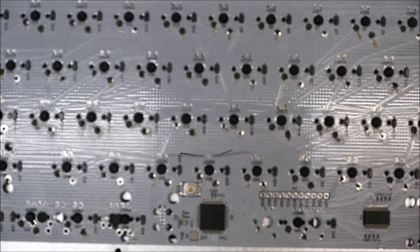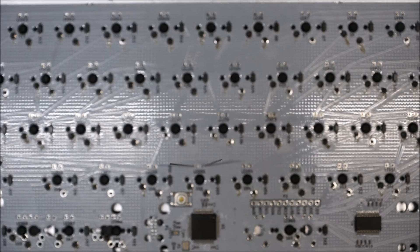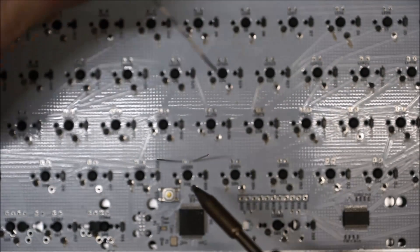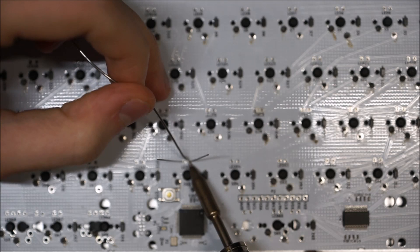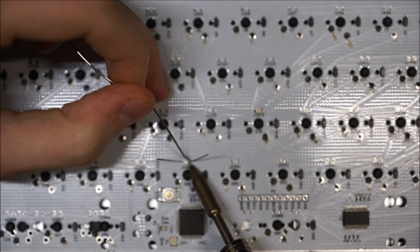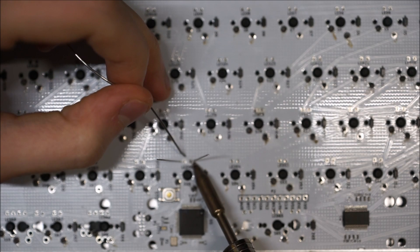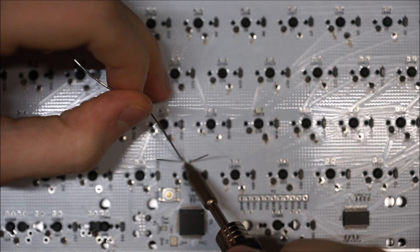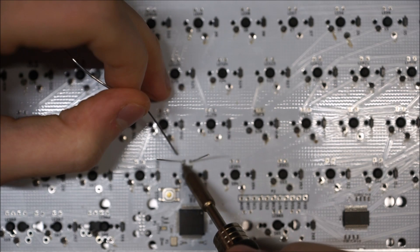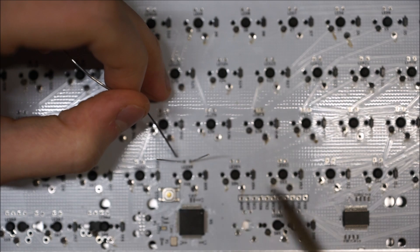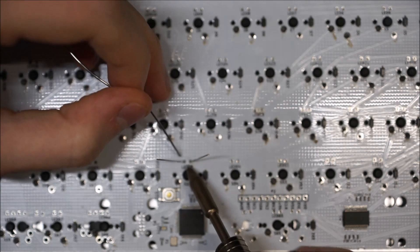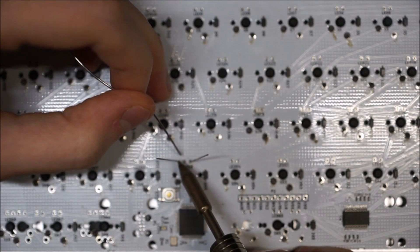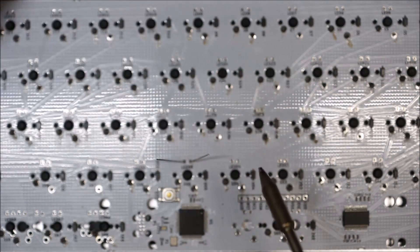Once you have your LEDs held, just take your soldering iron, clean it off. These will need slightly less solder than the switch pins because they're much thinner than switch pins. I have a little bit too much there. Just like that.